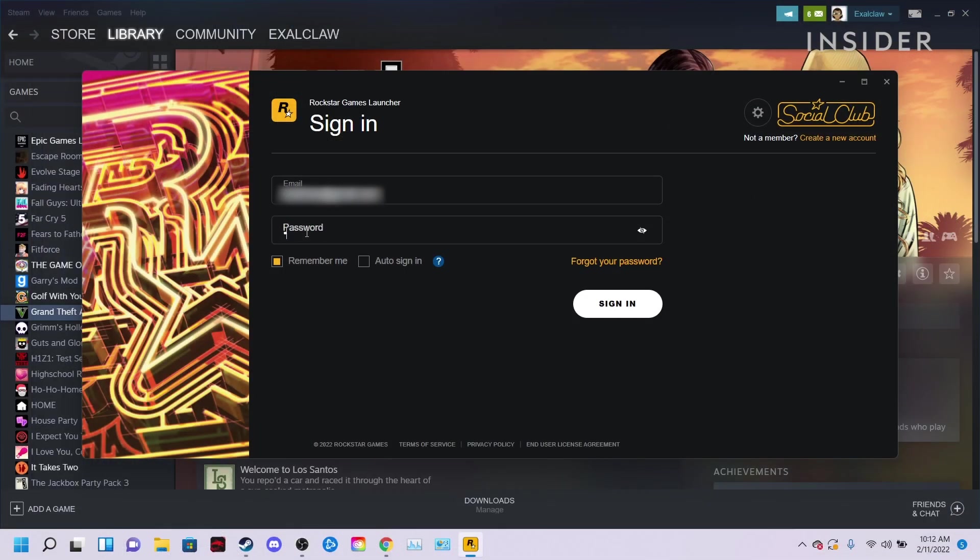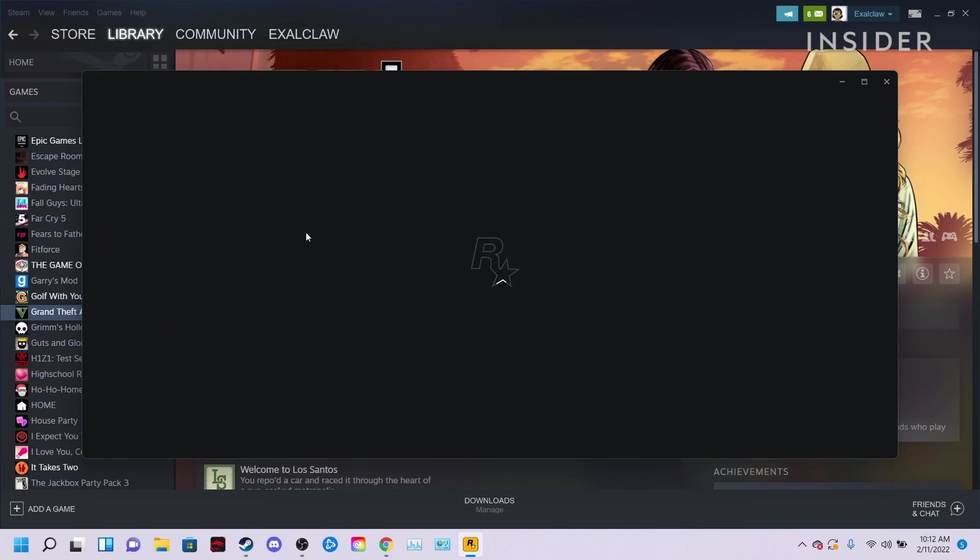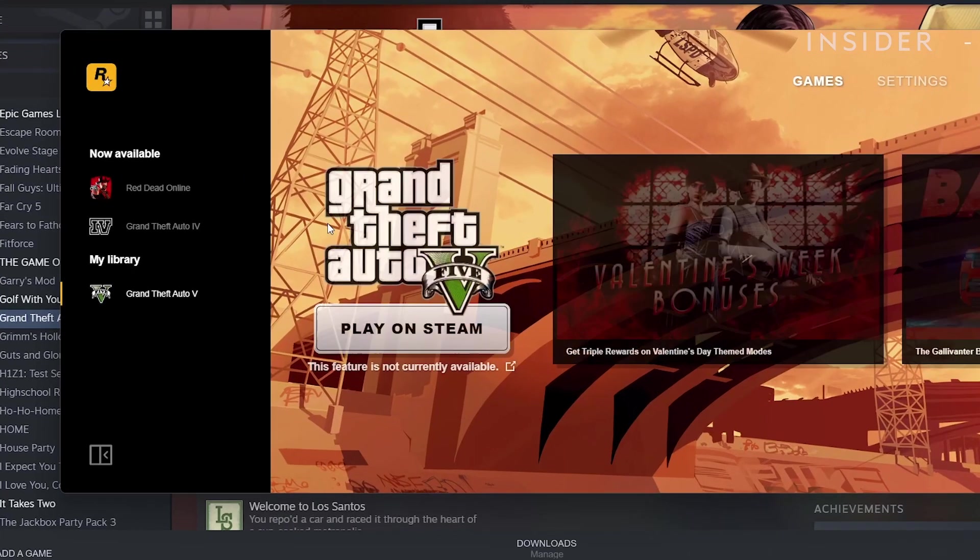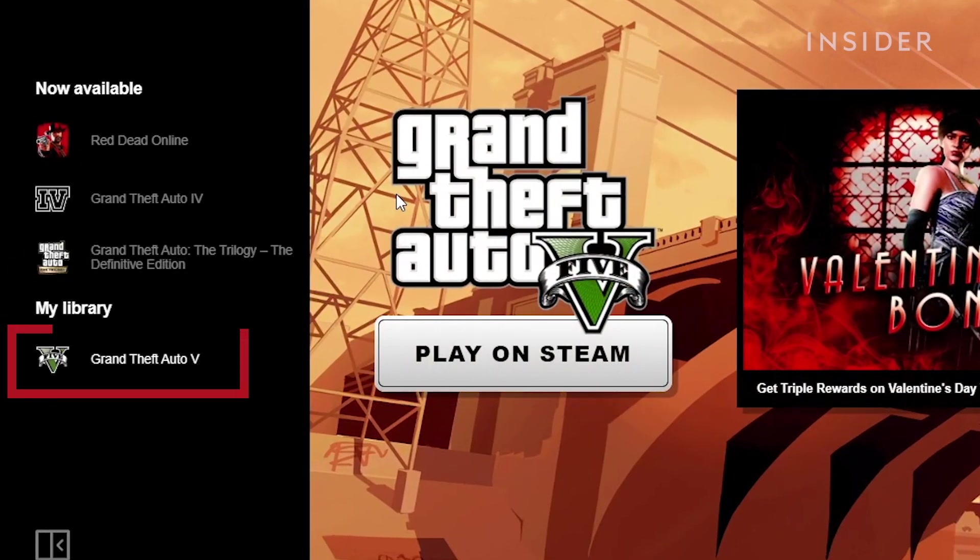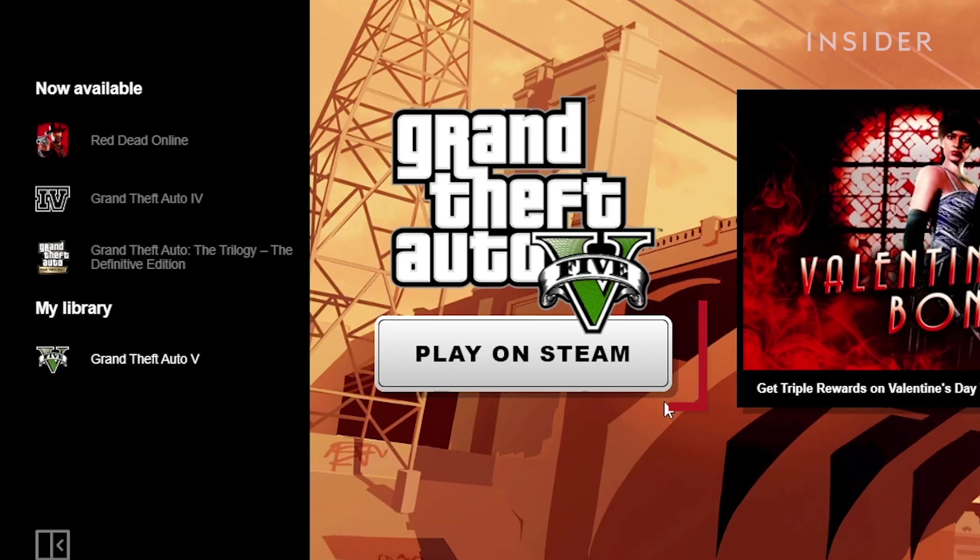Once the Rockstar Games Launcher opens, make a Rockstar account. You will then be directed to the main page of the launcher. You can locate GTA 5 under the My Library tab. Click Play on Steam.